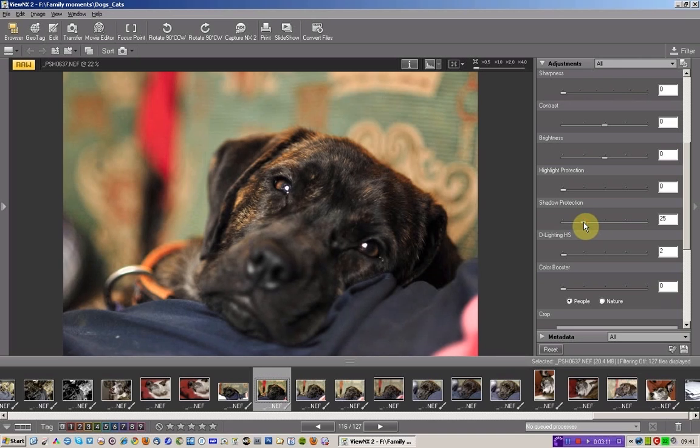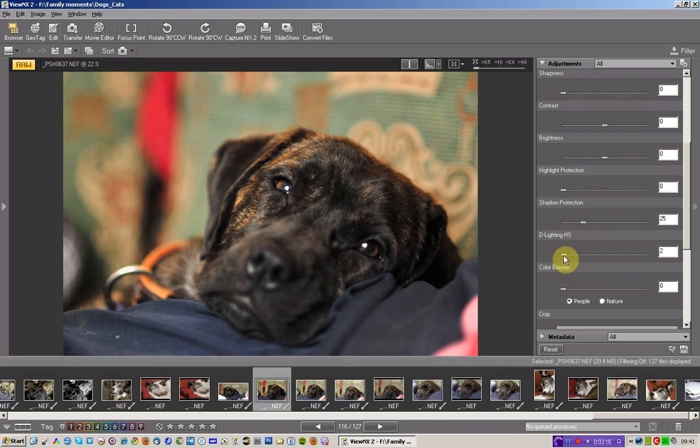So if you can remember what the first file looked like, very dark. This has now moved up to 25. D-lighting, actually, which made the biggest impact on this image, went to two. And I haven't touched anything else. Could quite happily just simply leave it at that.